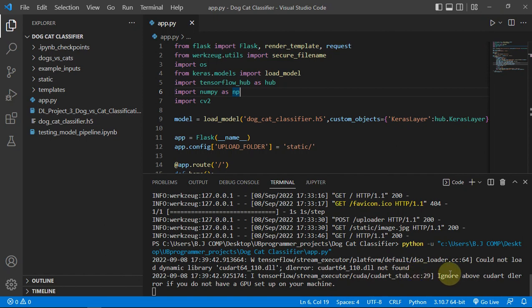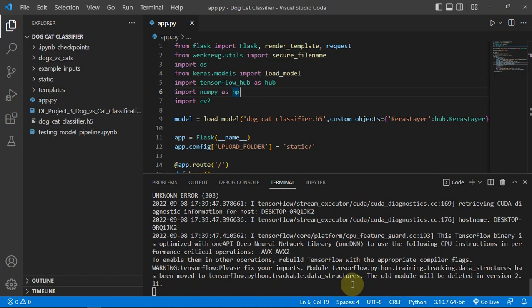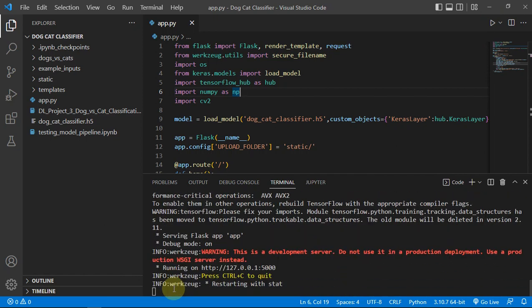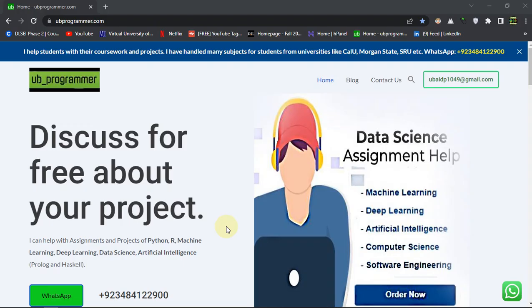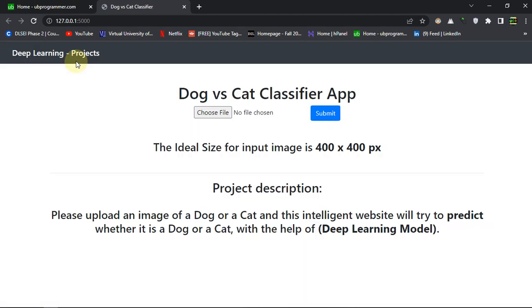You can see I'm getting warnings because I don't have a GPU setup on my machine currently, and it has successfully created our server. Let's follow this URL and this is our Flask app.